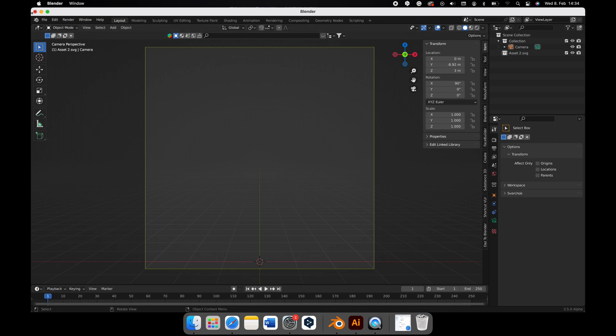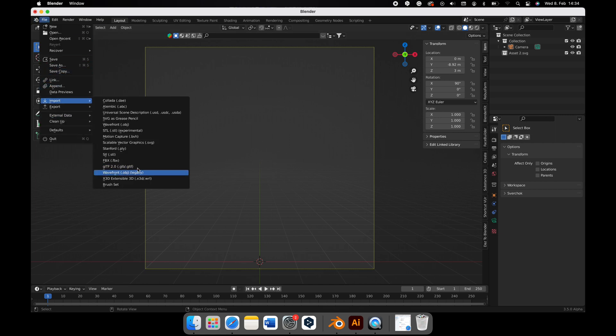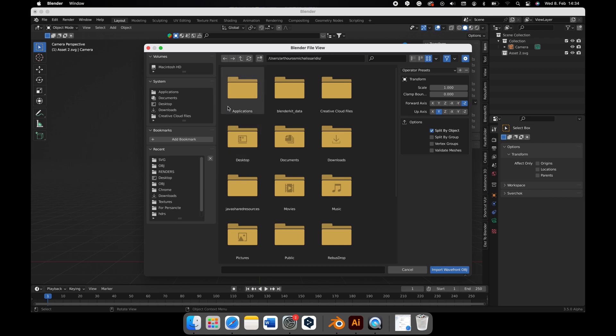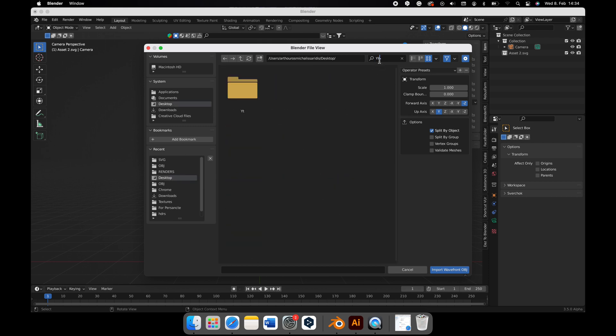Now in Blender, go to File, Import, and select Wavefront.obj. Now look for your object. Make sure it ends with .obj.